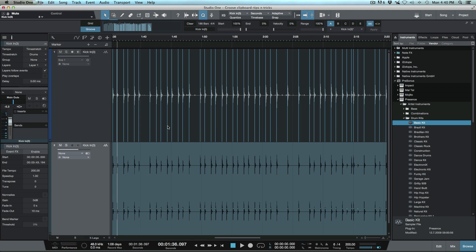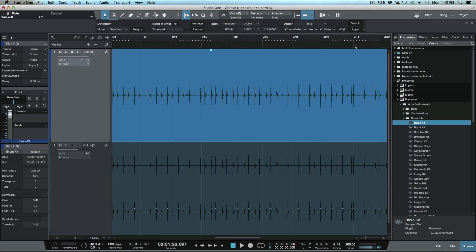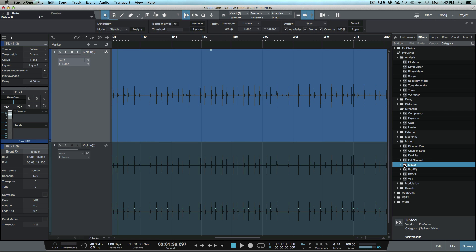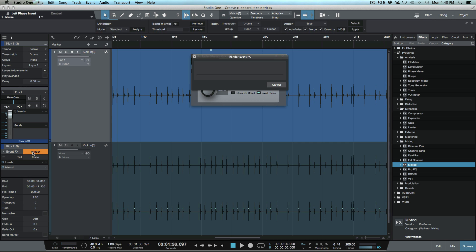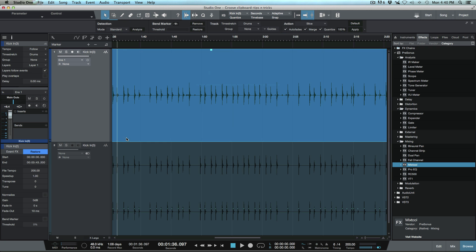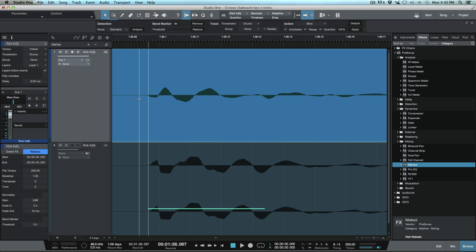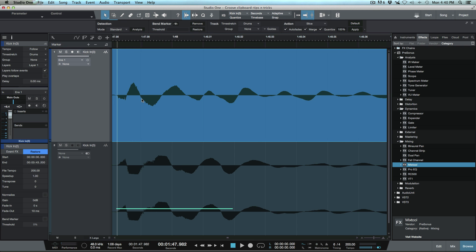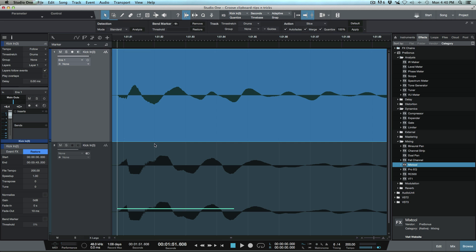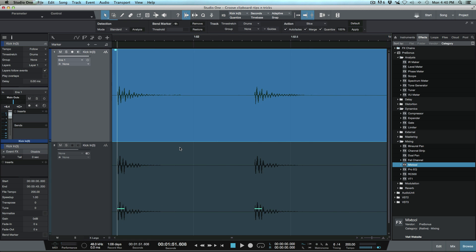To demonstrate what I'd be more concerned about: I'll select this top event, open the Audio Bend menu, go to Effects, drag in a Mix Tool as an audio event effect by holding Option on a Mac, invert the phase, and render this. Now as I tab through, we can see different phase coherency happening here. I'm more concerned with that kind of phase issue than with events being slightly to the left or right. So I'll go ahead and remove this.